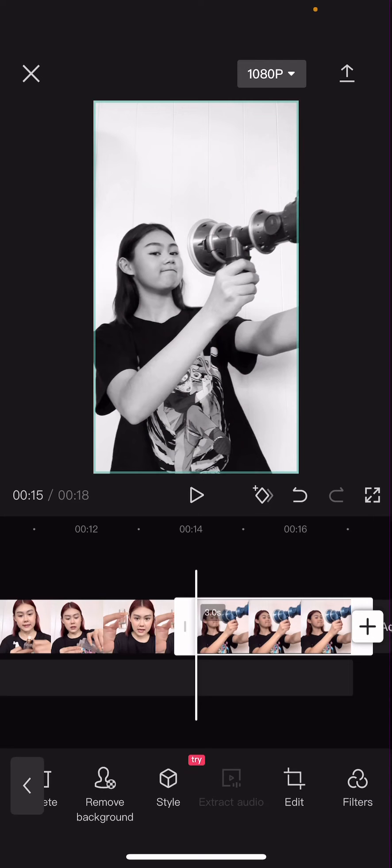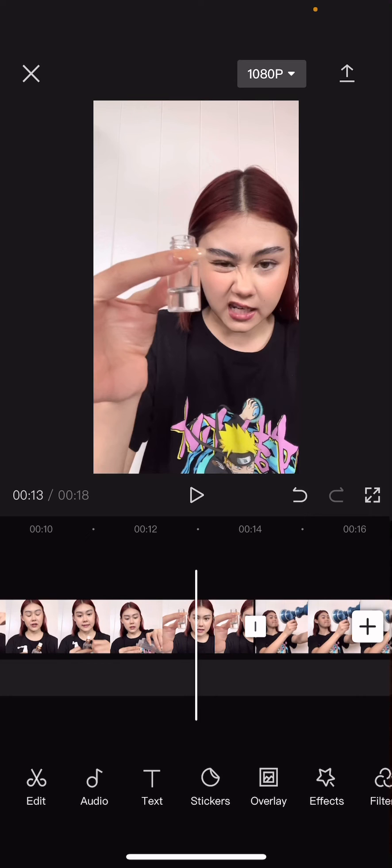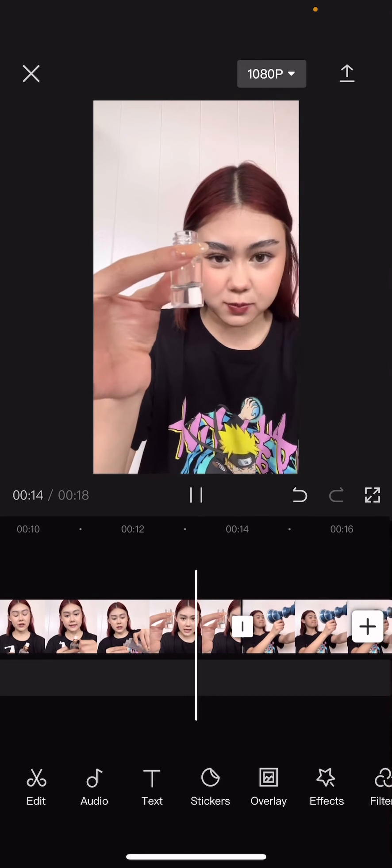You can also add other filters, you can color it anything you want, but this is what it looks like at the end.